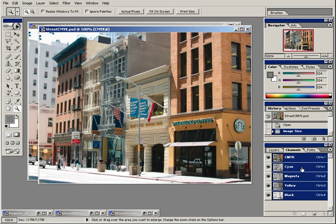In practice, no ink is perfect, and when you add cyan, magenta, and yellow inks together, you usually end up with a muddy brown. And that's why the black channel was added — to boost the blacks and make it more perfect.